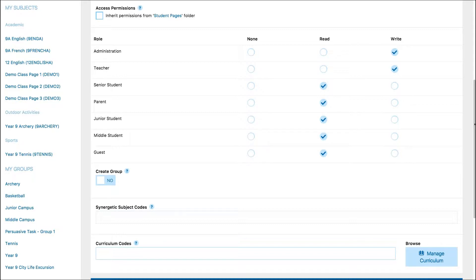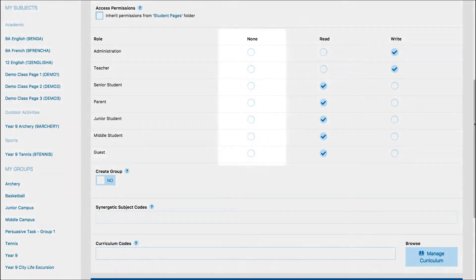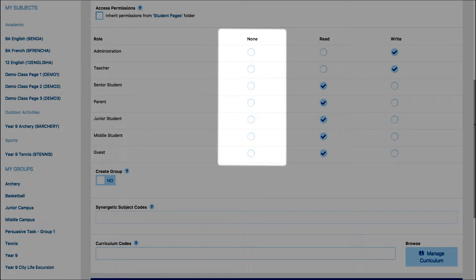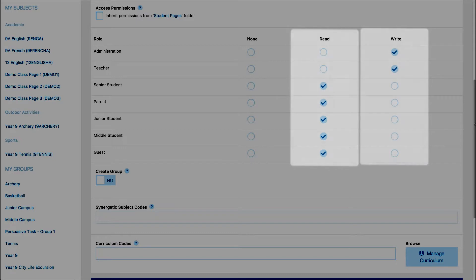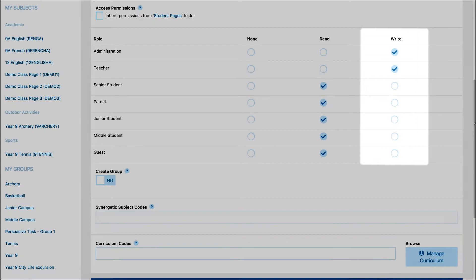Roles are large groups of people, so you may not want all users in a role to have permissions to the page that you are creating. If you select None, users in this role will not be able to see the page. Read access allows users to see the page and contribute to any collaborative components. Write access allows users in the role to modify and remove content on the page.